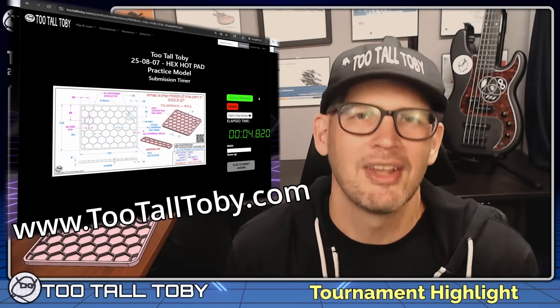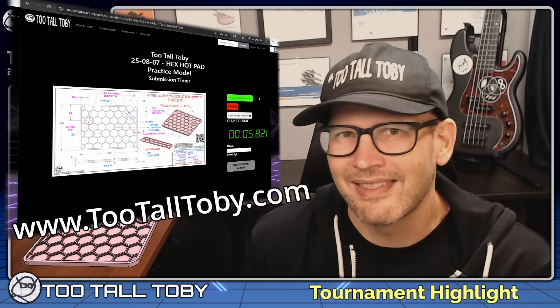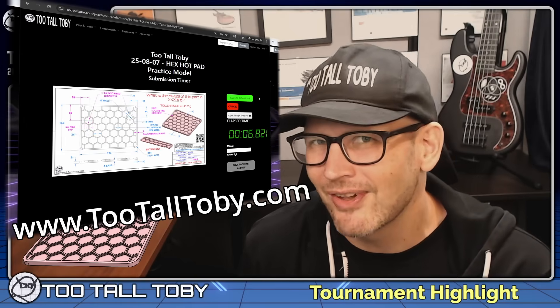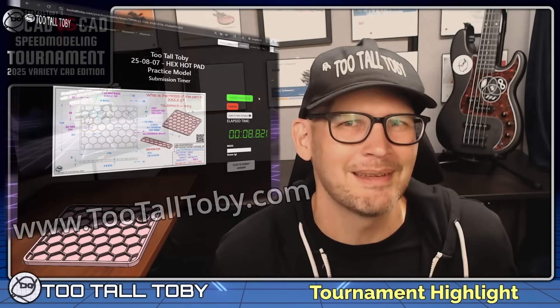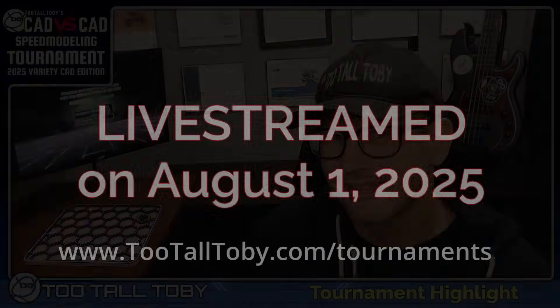Let us know down in the comments what you thought about this battle, what you thought about the semifinal matchup, and what you think about this model.